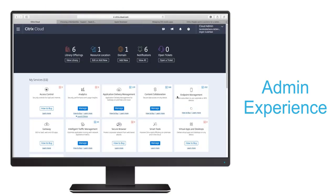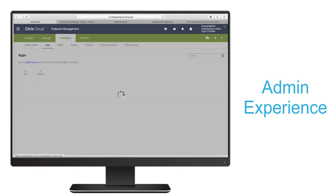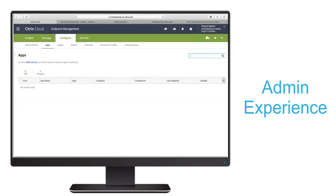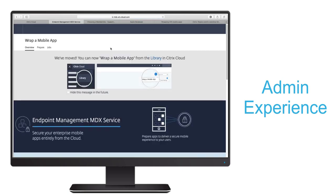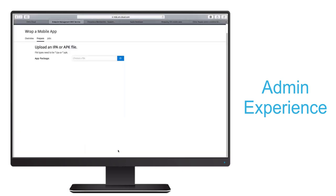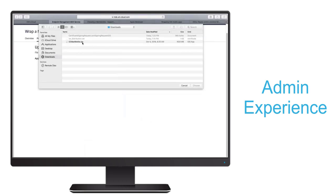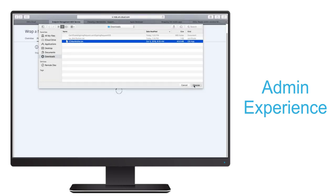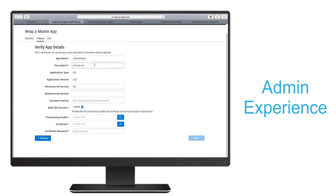We'll begin our admin experience by opening the endpoint management console and navigate to configure apps add, and select a link to the MDX service which will bring us to our wizard back in the Citrix cloud console. We will begin the wrapping process by selecting the source IPA file for our enterprise internet app. Then we're presented with fields to verify app details such as the minimum OS version.